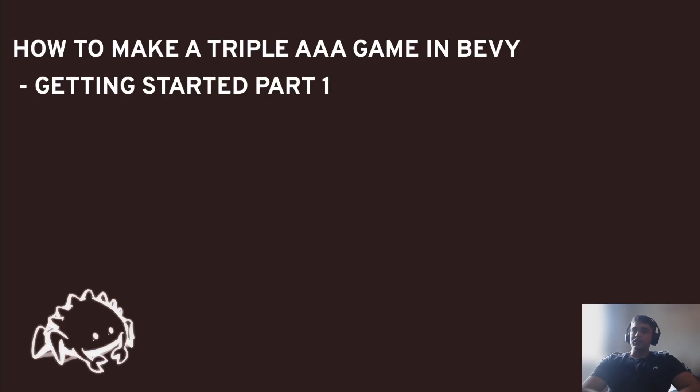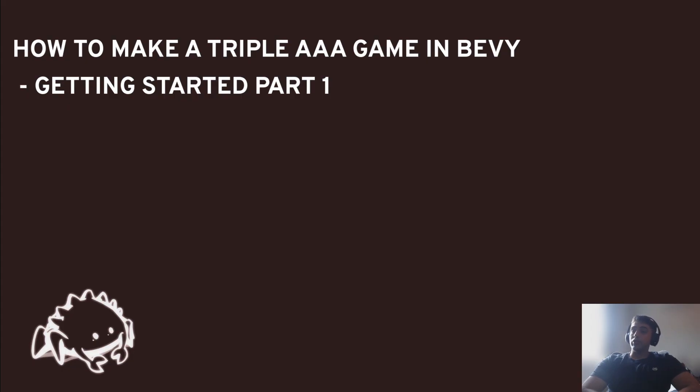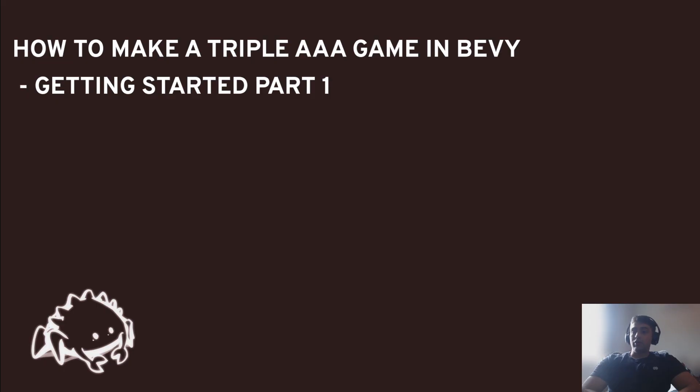Okay, hello everyone, let's get started. Basically this is going to be a Bevy engine tutorial, and in this tutorial we're going to learn the core principles on how to make a Triple AAA game in Bevy. I know a lot of people, there's a lot of naysayers out there saying you cannot make a Triple AAA game in Bevy because you don't have an editor, because you don't have a lot of stuff.